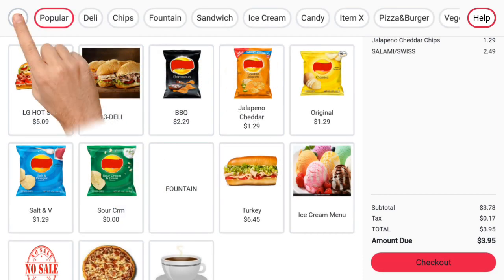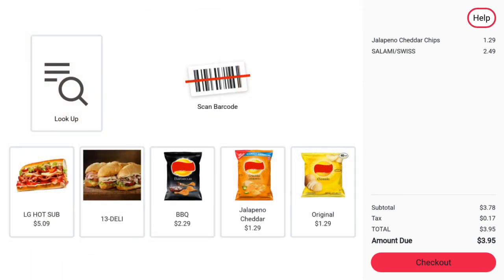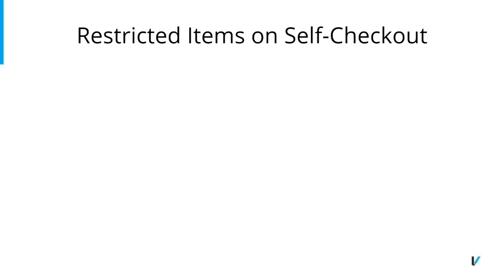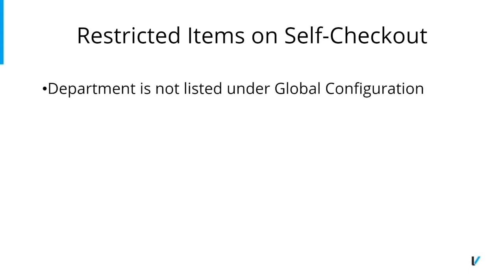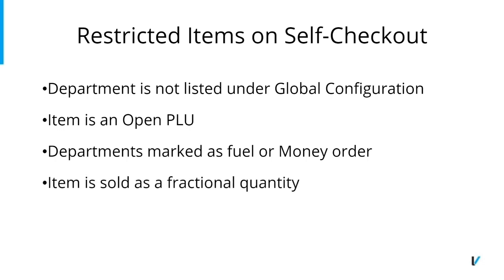Pressing X in the upper left-hand corner will exit the lookup view. An item may not be able to be sold at the self-checkout for a number of reasons. These include, but are not limited to: items assigned to a department that is not listed in the Selected Departments list under Global Configuration, items marked as Open PLU, items assigned to a department that is marked as Fuel or Money Order, items that may be sold as a fraction of a quantity, and items marked as not sold.